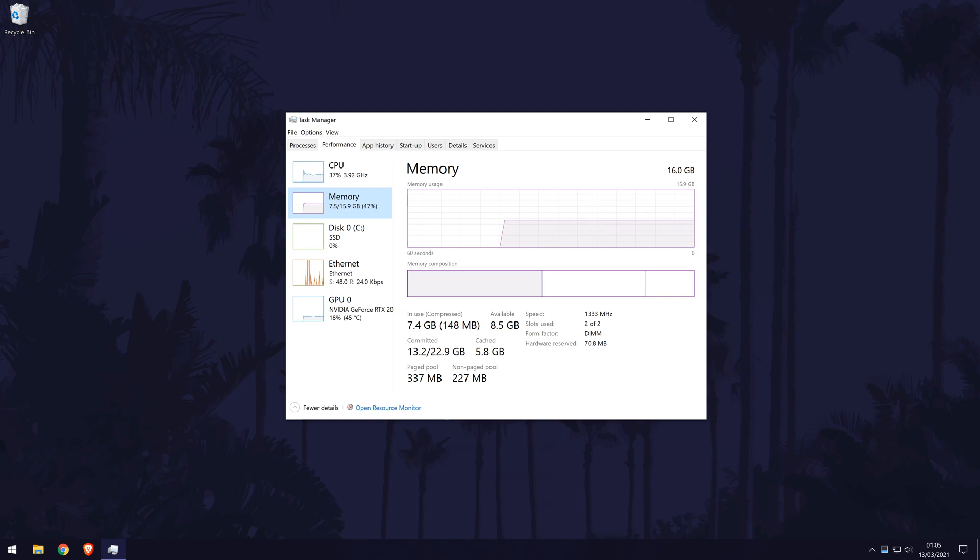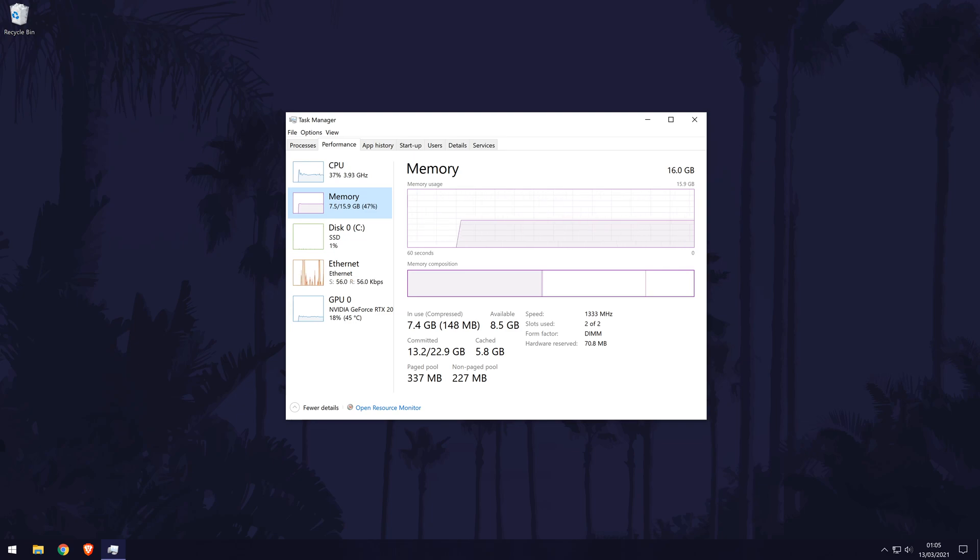And so that is how to find out your PC specs on your Windows 10 PC or laptop. Click the card on screen now to watch a video of mine showing you ten easy ways you can speed up your Windows 10 PC.